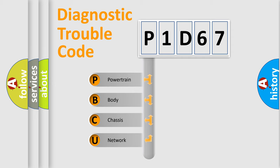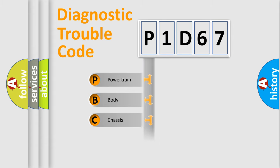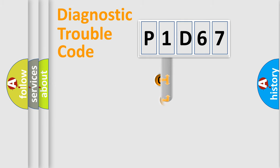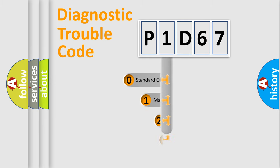We divide the electric system of automobile into four basic units: Powertrain, Body, Chassis, and Network. This distribution is defined in the first character code.